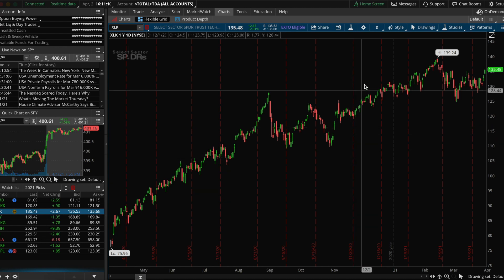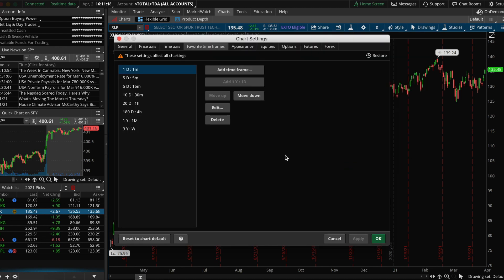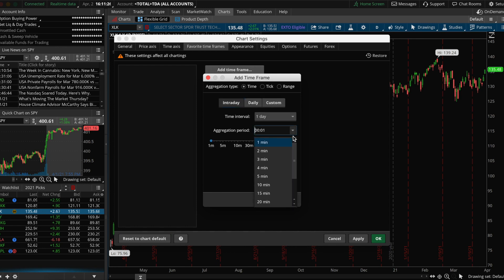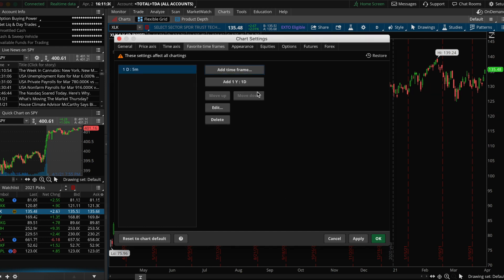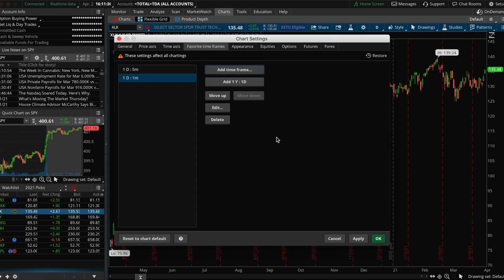Now I'm going to edit my timeframes. If you click on the D, you'll notice there are a bunch of default timeframes already listed. You can edit these by clicking on Customize List at the bottom. I personally don't like these default timeframes, so I delete all, and then I start adding the ones I like. In this example, I'm going to add: 1 Day 5 Minute, 1 Day 1 Minute, 5 Day 5 Minute, 5 Day 15 Minute, 5 Day 4 Hour, 1 Year 1 Day, 3 Month 1 Day, and 5 Year 1 Month.